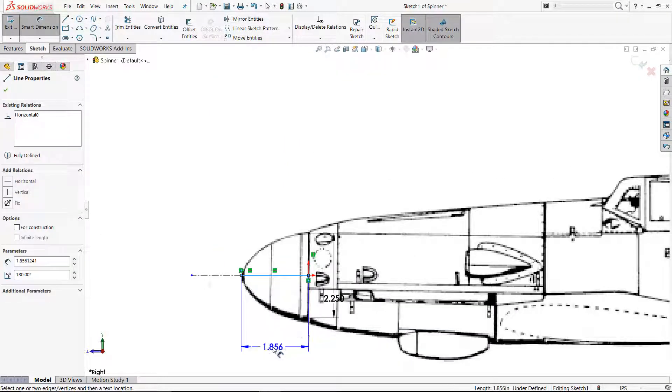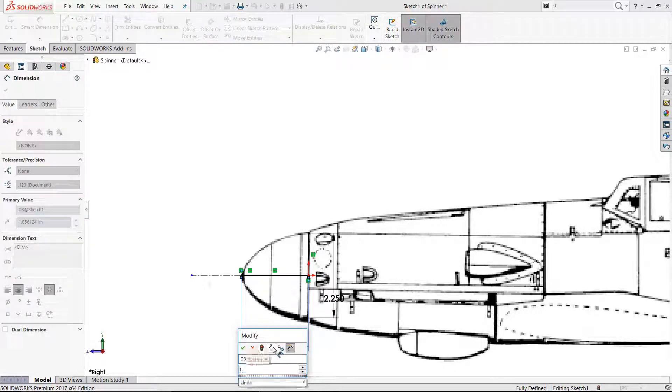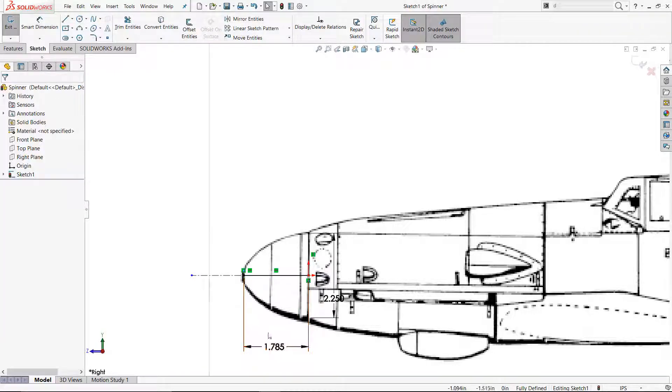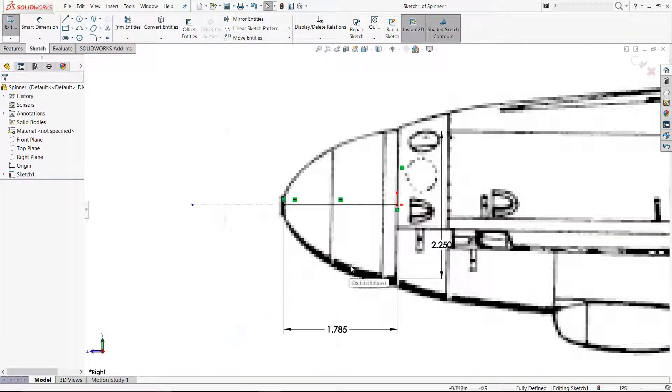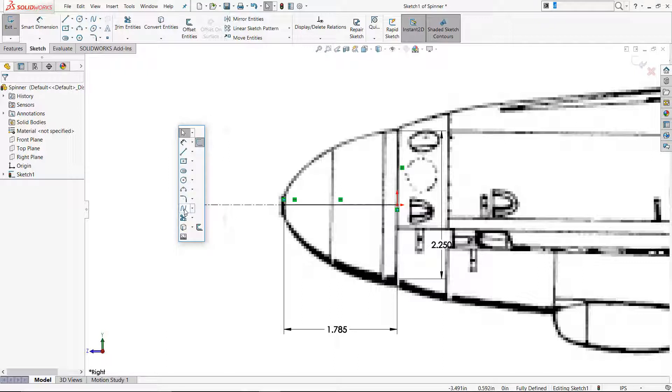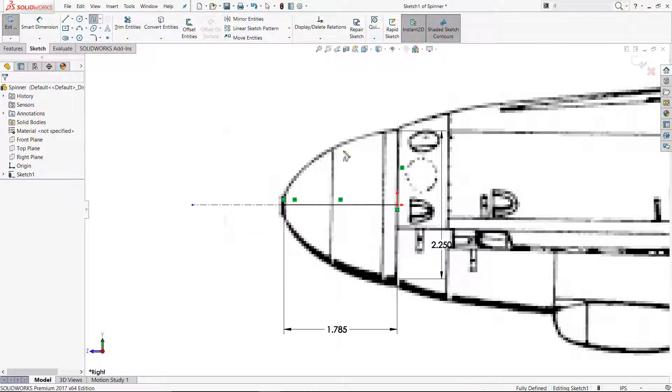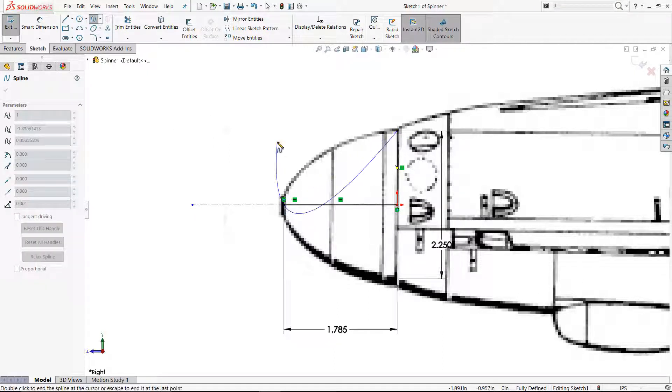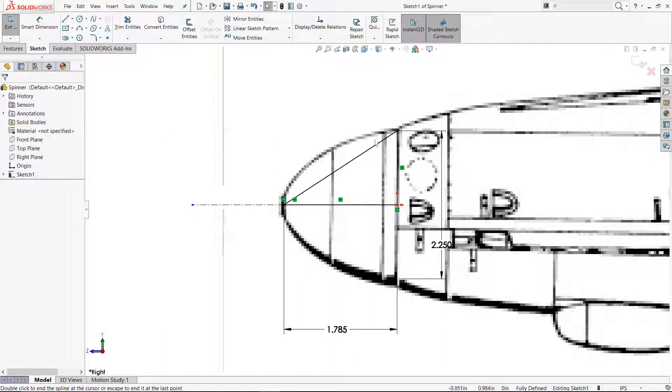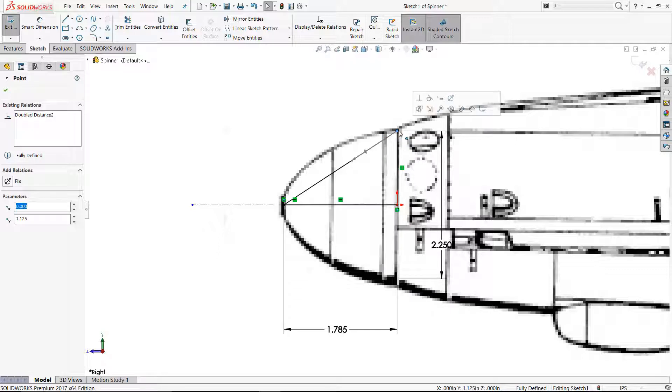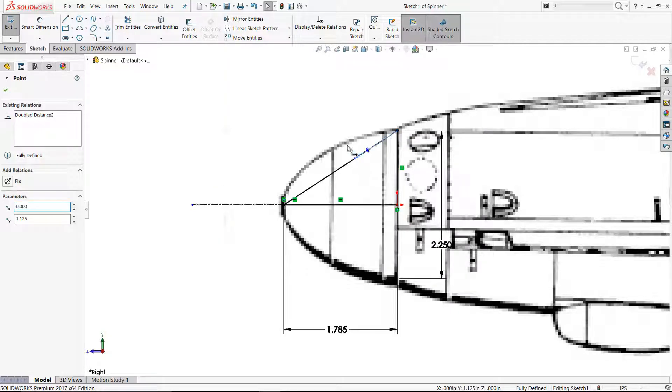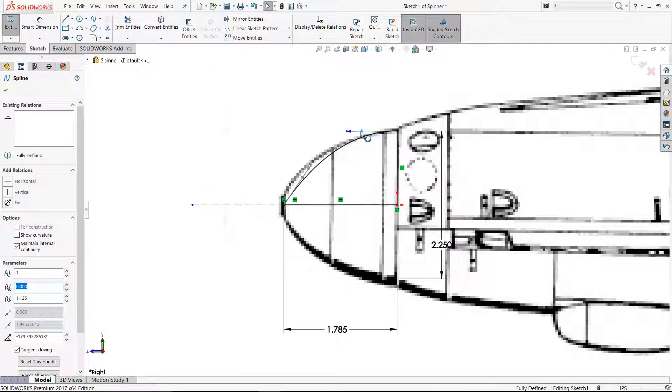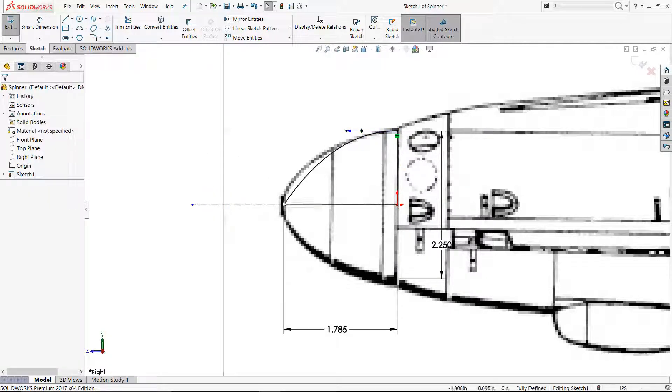After adding some key measurements, Spline tools allowed me to trace over the profile. Because the profile has no inflection, I used a simple two-point spline. Applying horizontal and vertical conditions to the spline handles, and with some quick adjustments, I had a perfect copy.